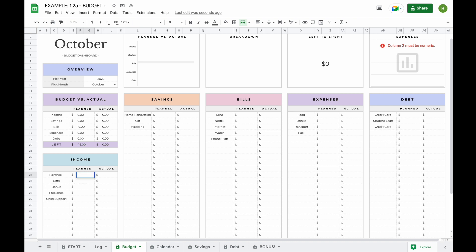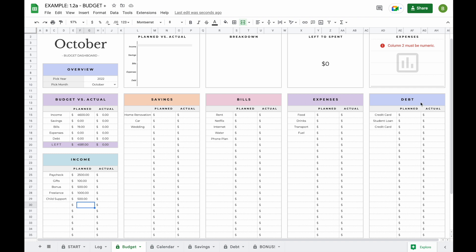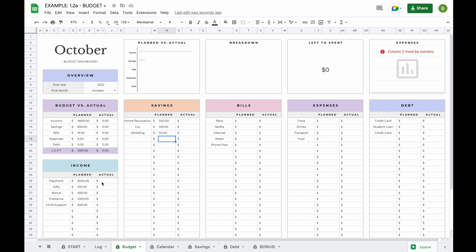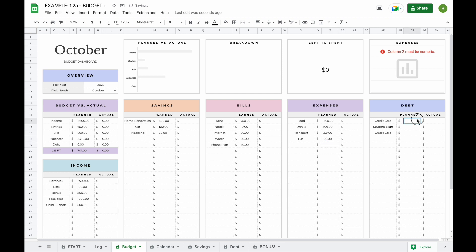For example, if you expect $2,500 in paychecks, $100 in gifts, $500 in bonuses, $1,000 from freelance and $500 in child support for October, you'll see a total of $4,600 in income available to allocate between savings, bills, expenses and debts. You'll also be able to see exactly how much there's left to budget. For instance, if you set $500 aside for home renovation, $100 for your car and $50 for your wedding, that planned amount updates automatically. Based on the information entered, there's $1 left to budget.